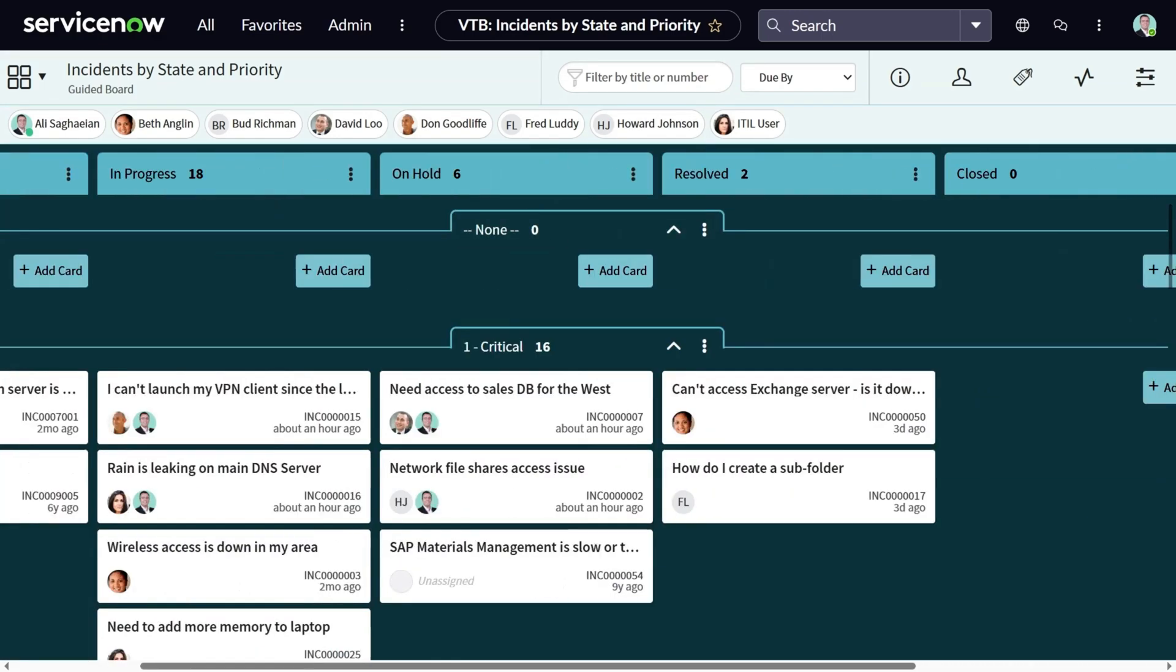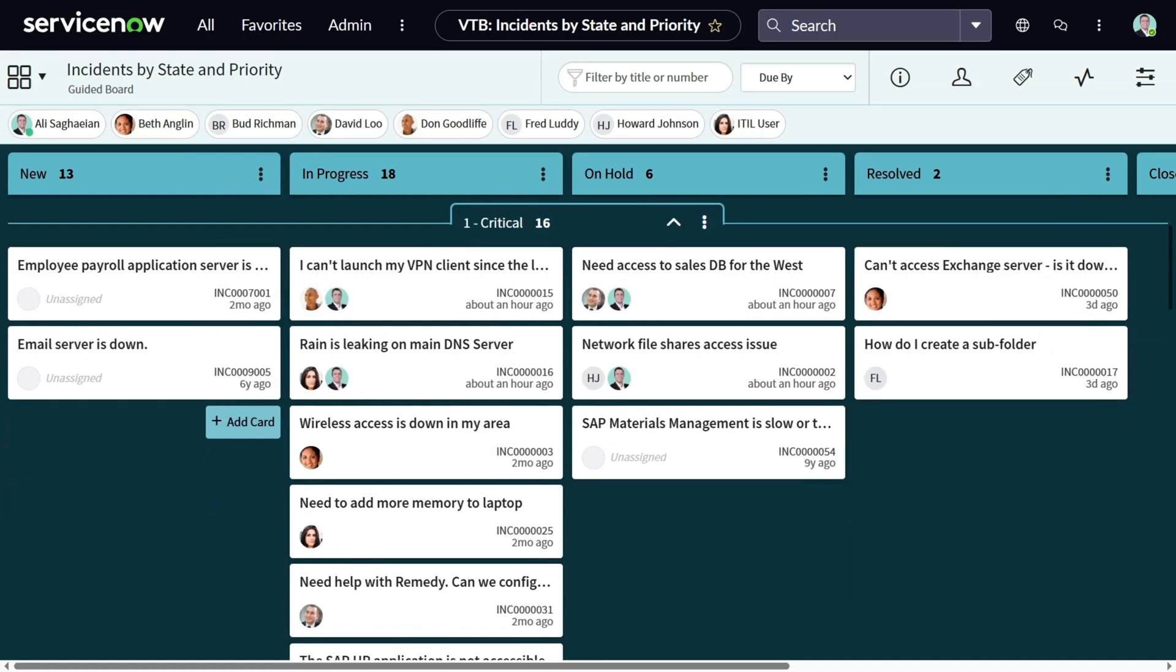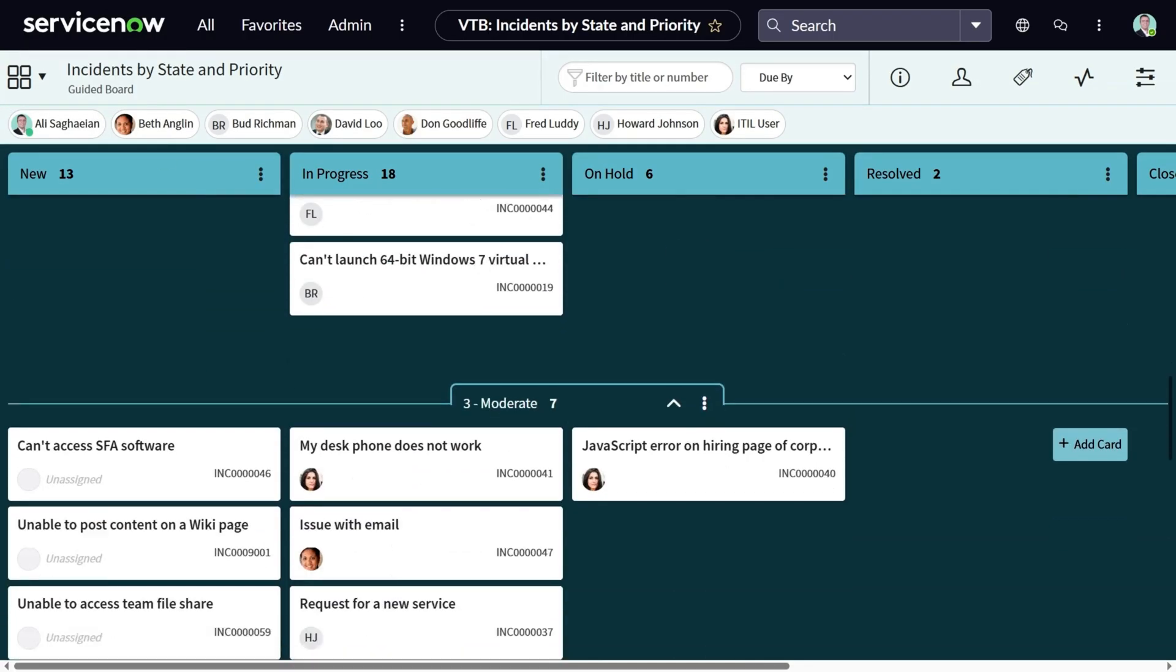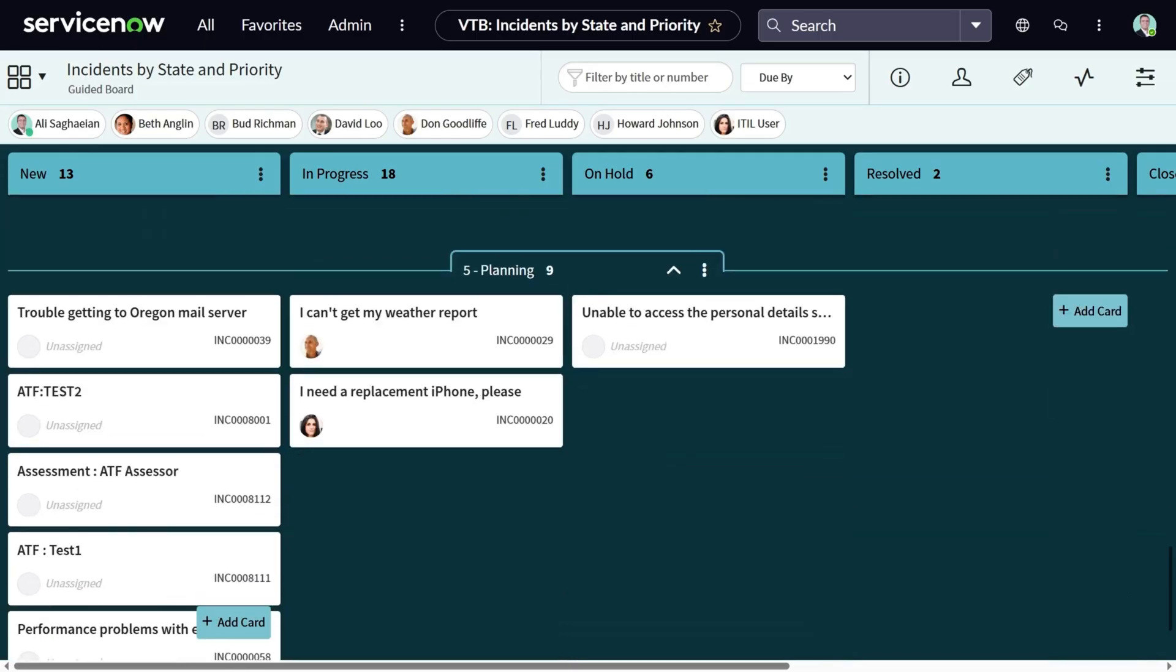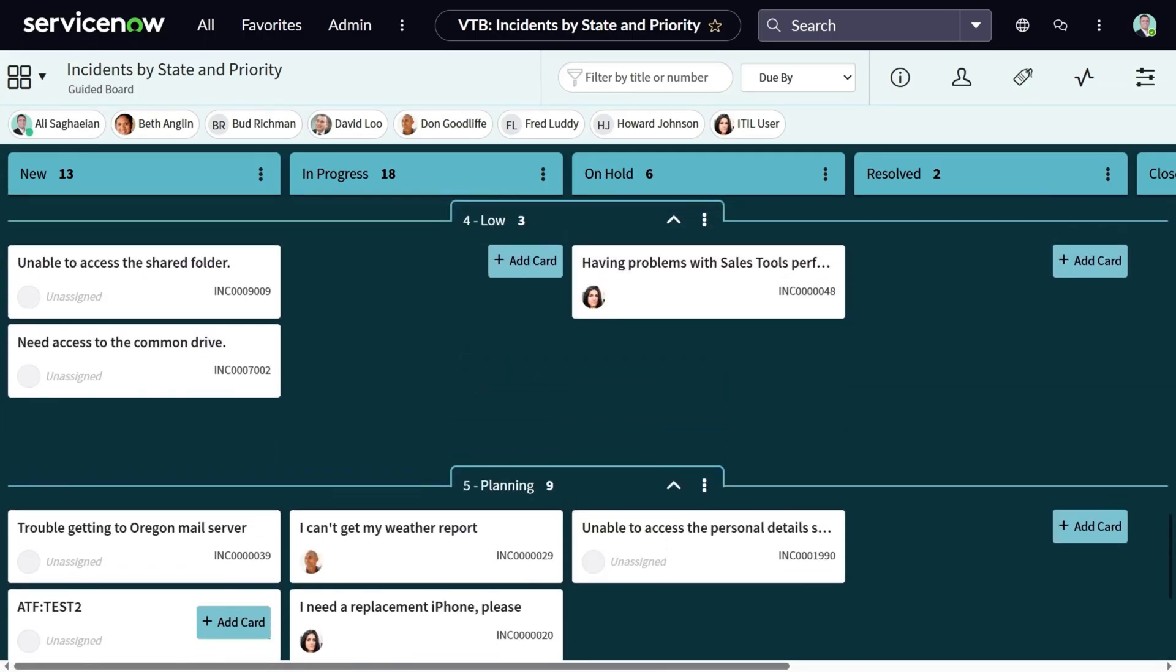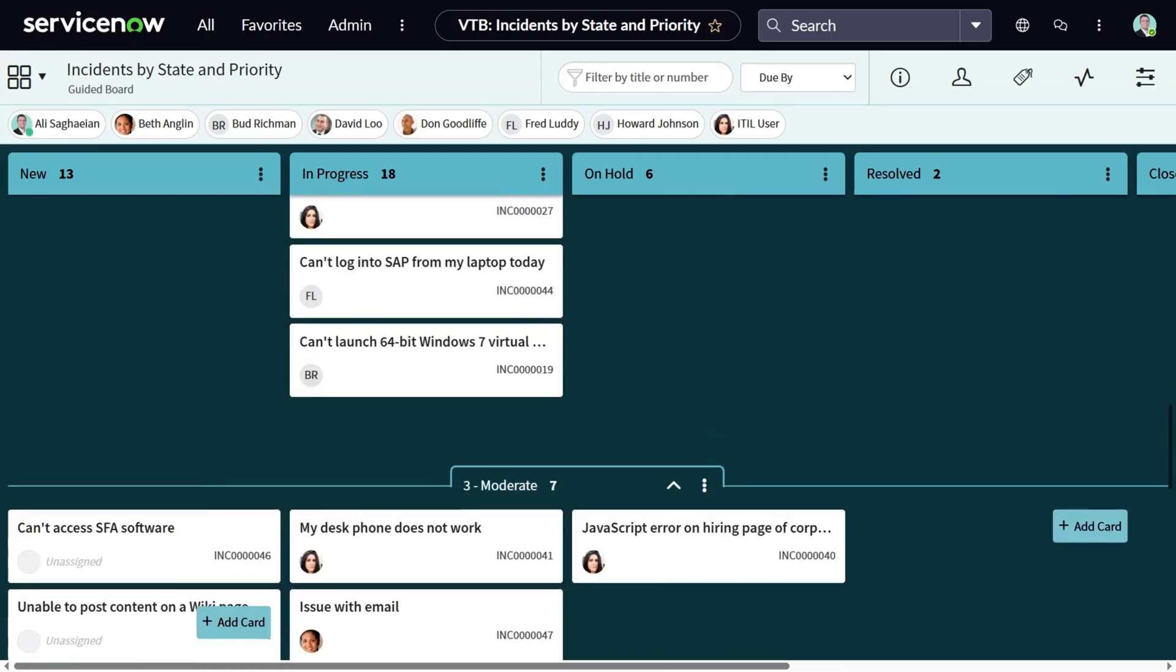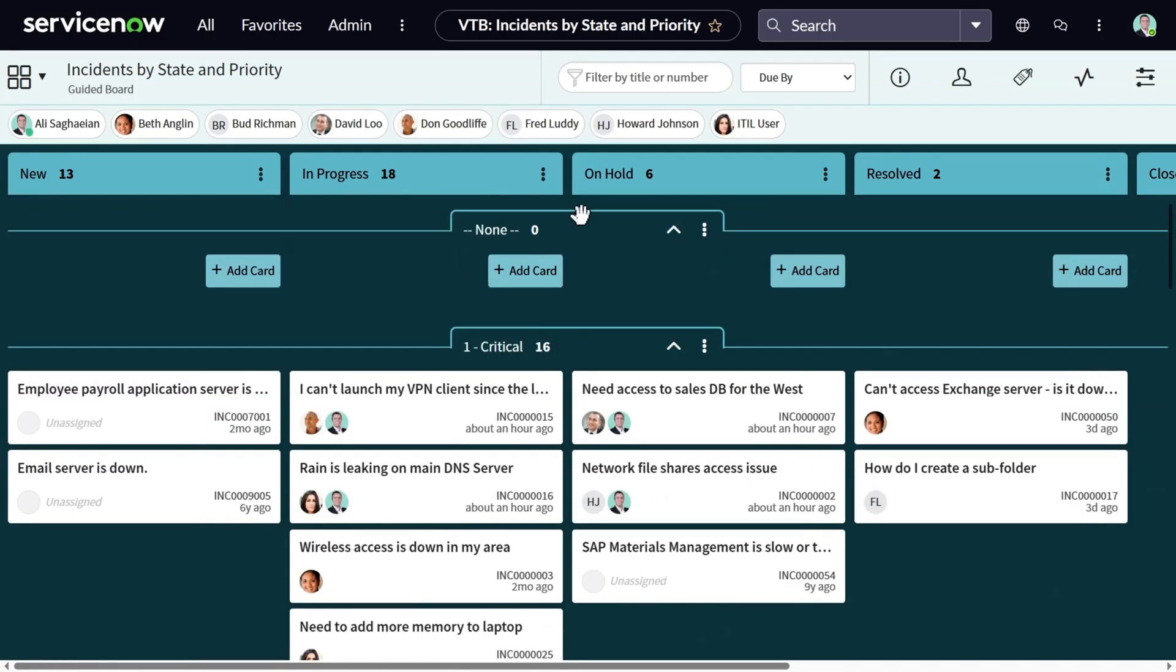And as swim lanes, I can see different priorities, starting with critical, high, moderate, low, and planning, which is the lowest priority. There is also a none option, which is not applied.